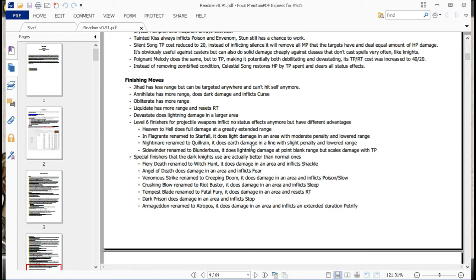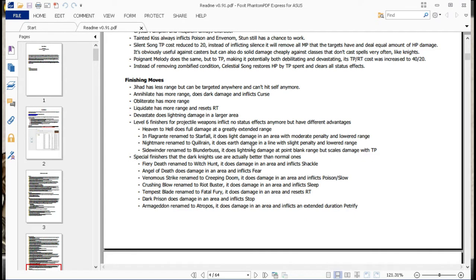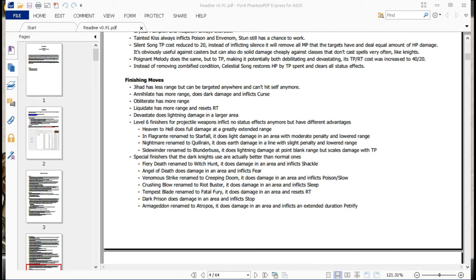Alright, so finishing moves. Jad has less range, but can be targeted anywhere and can't hit self anymore. I don't remember whose ability that is. I want to say that's one of the kill moves. Annihilate has more range, does dark damage, and inflicts curse. Obliterate has more range. Liquidate has more range and resets TP. Devastate does lightning damage in a larger area. Now here's the big one. Level 6 finishers for projectile weapons inflict no status effects anymore, but have different advantages. Heaven to Hell does full damage at a greatly extended range. Enflagrante renamed to Starfall. It does light damage in an area with moderate penalty and lowered range. So basically, archers are no longer your endgame long-range charm unit anymore. Sidewinder got renamed to Blunderbuss. It does lightning damage at point-blank range, but scales damage with TP. So again, makes your gun units way stronger now. And I actually want to show off a couple of those real quick.